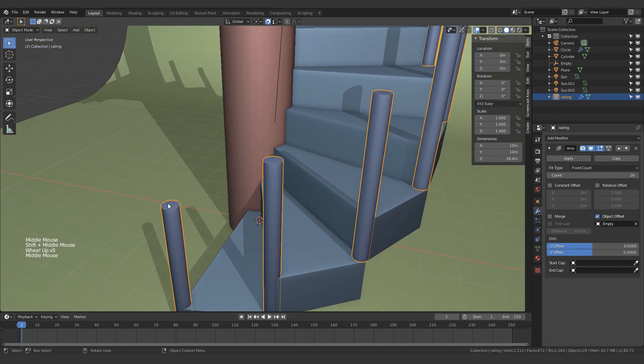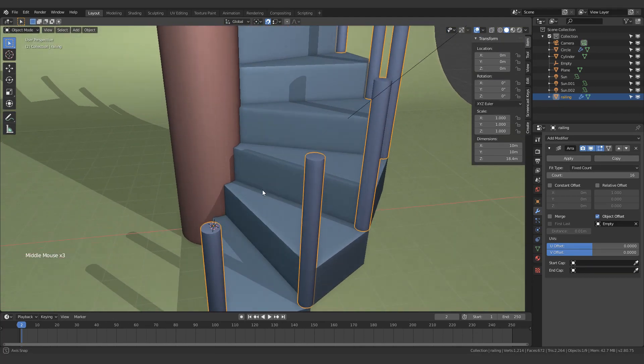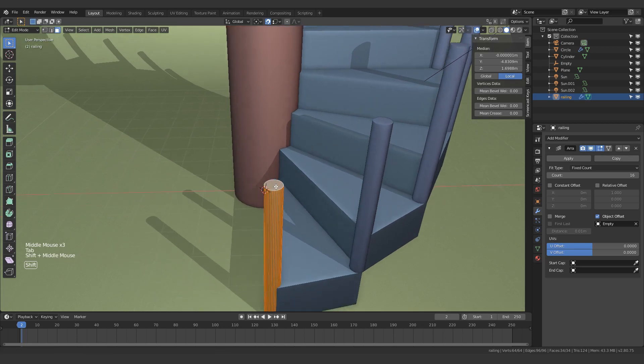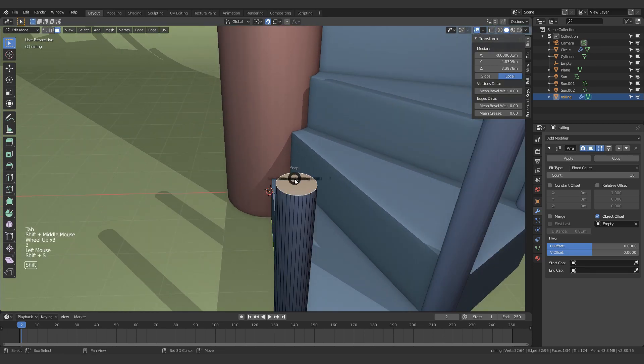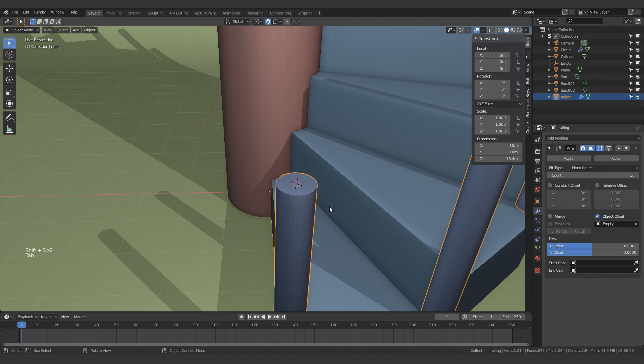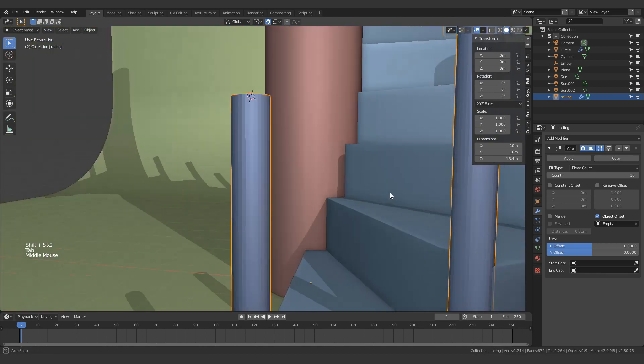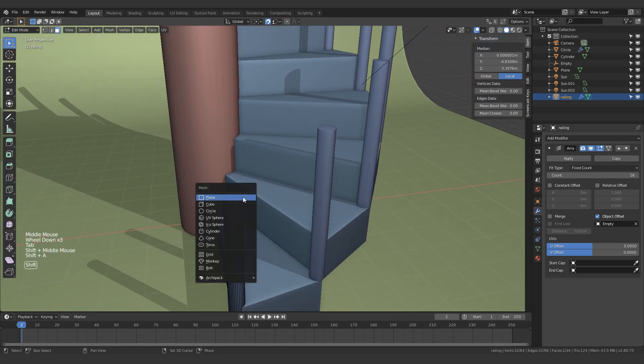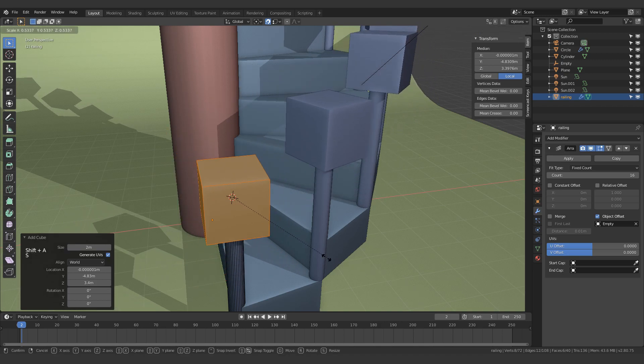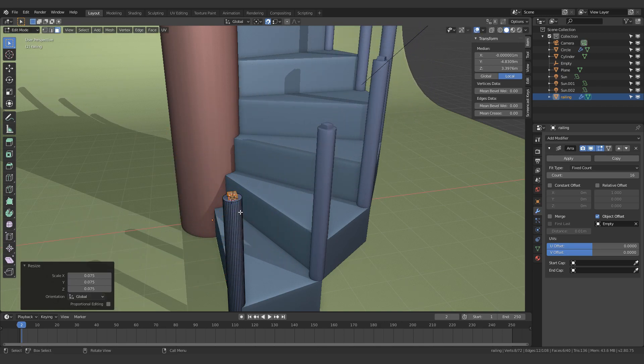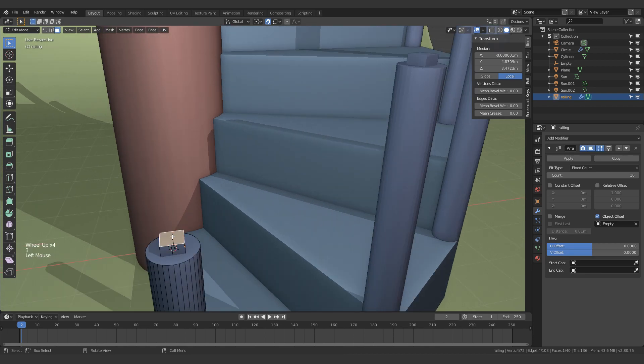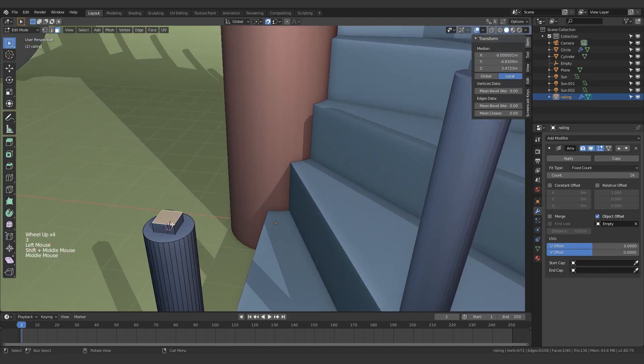And honestly, the easiest way of doing that is just stay in edit mode, move the cursor over here, and I'm going to add in a cube and just scale that down to say this big. Now if I just extrude this up, there you go.